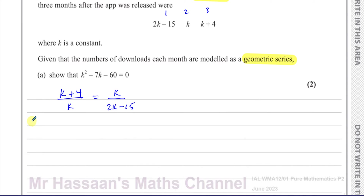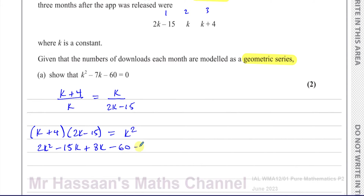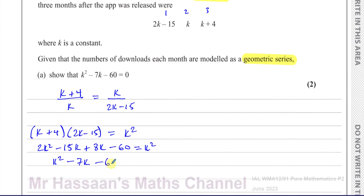So you cross-multiply: k plus 4 times 2k minus 15 on one side, and k times k giving k squared on the other. Expanding the bracket: k times 2k is 2k squared, k times negative 15 is minus 15k, 4 times 2k is plus 8k, and 4 times negative 15 is negative 60, equals k squared. Subtracting k squared from both sides: 2k squared minus k squared is k squared, minus 15k plus 8k is minus 7k, minus 60 equals 0. That's what you need to show to get those two marks — part A complete.